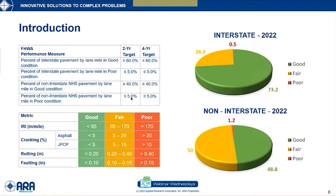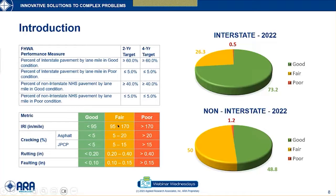Pavement condition is determined by three metrics reported in tenths of a mile: International Roughness Index in inches per mile, cracking percentage, and either rutting or faulting depending on flexible or rigid pavement. For example, IRI less than 95 is good; 95 to 170 is fair; greater than 170 is poor. If all three metrics are good, the final rating is good; if two are poor, the final rating is poor; all other combinations yield a fair rating.